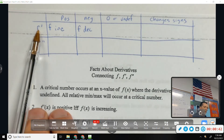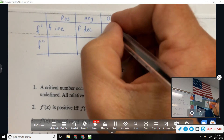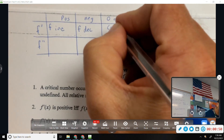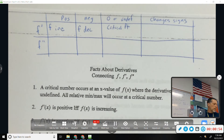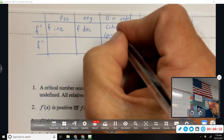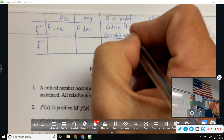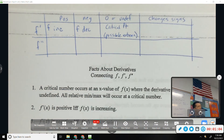If F prime is zero or undefined, what do we call that? That's a critical point or a critical number, which means it's a possible extrema. Thinking back to our road map, first derivative equals zero means you might have an extremum there, and then you take one of those three paths to figure out if it's a max or a min.